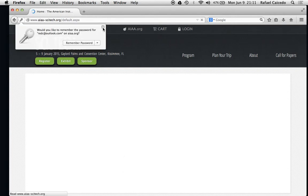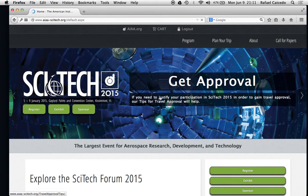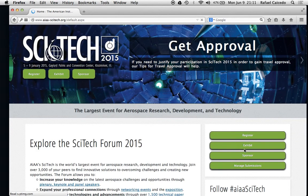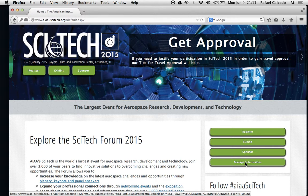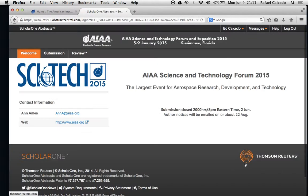Click on continue. Down here on the lower right hand side, we see the manage submissions button — click on that. Now we are at the ScholarOne website that has all the abstracts, papers, and everything else.